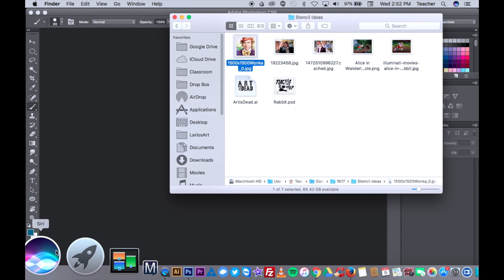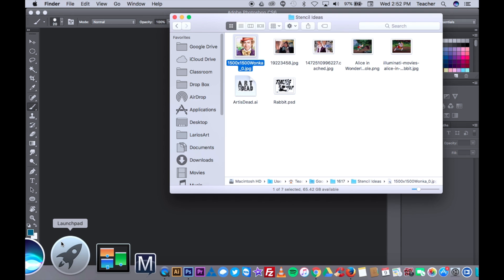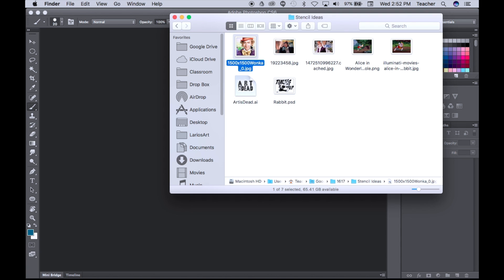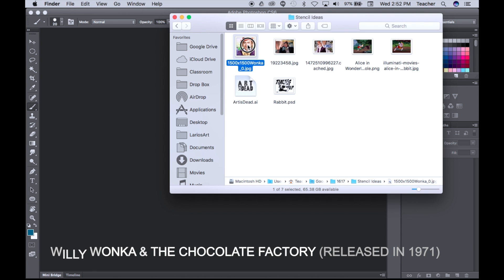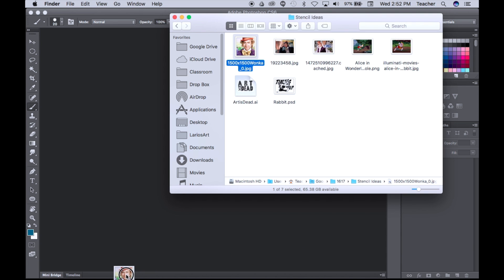I'm working on a MacBook Pro. Let me open up my Finder real quick. I actually want to create a Willy Wonka stencil — Gene Wilder was an amazing Willy Wonka, probably the one I remember the most. Not to knock Johnny Depp, but this is the Willy Wonka I grew up with. So let's drag Willy Wonka into Photoshop.